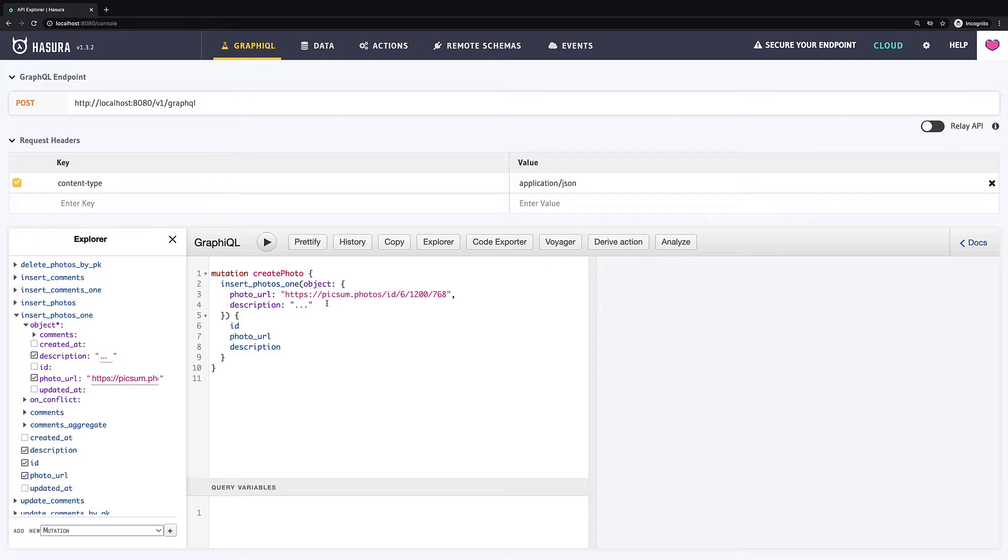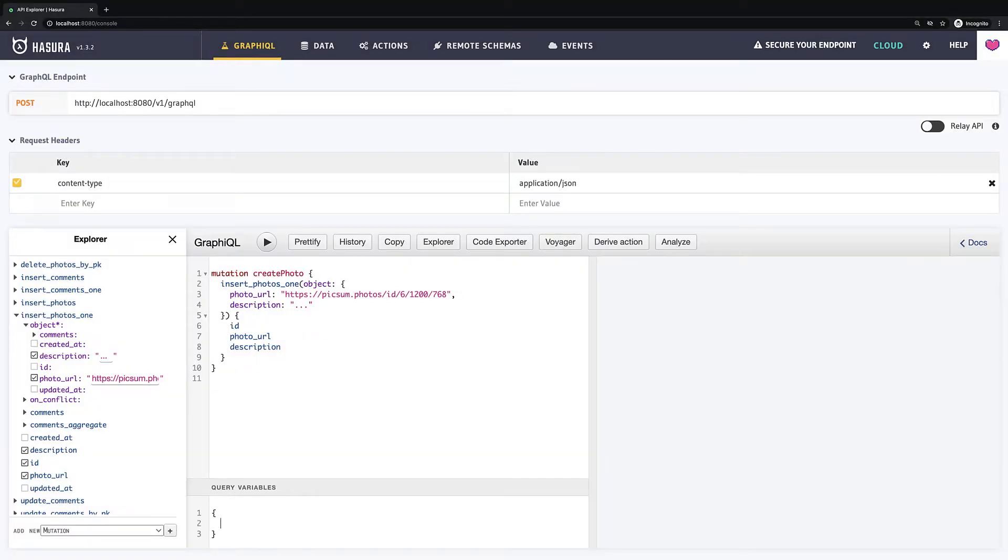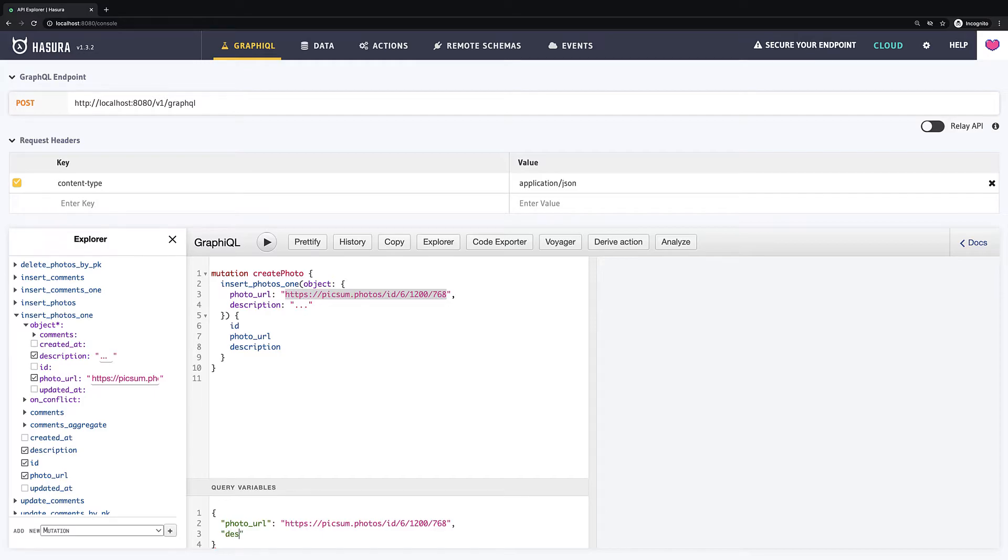This is where variables come in. You may have noticed earlier that we have below a section for query variables. Here we just have to define a JSON where key is a variable name and value is our value. So I will create here a JSON with the key photo URL and in the value will be photo with ID 6. Then I will also add a description with text: it is description from value.